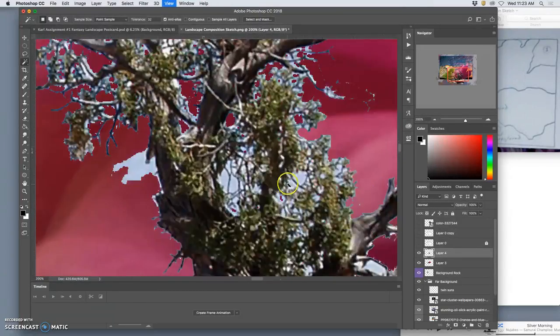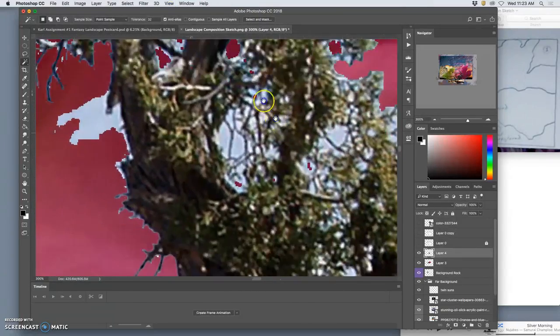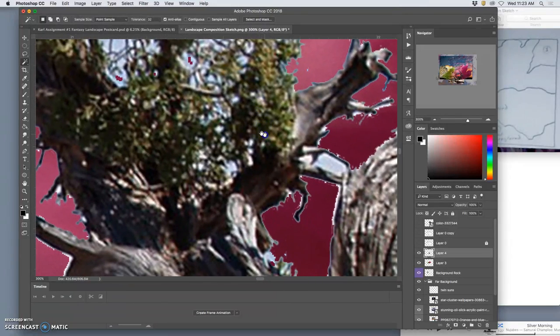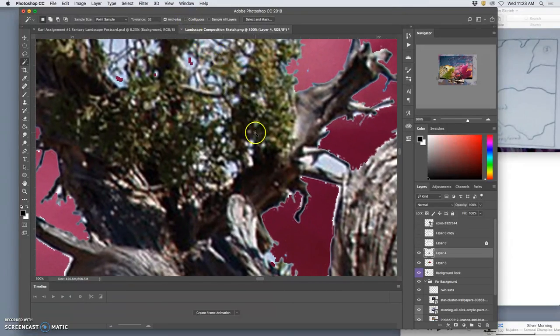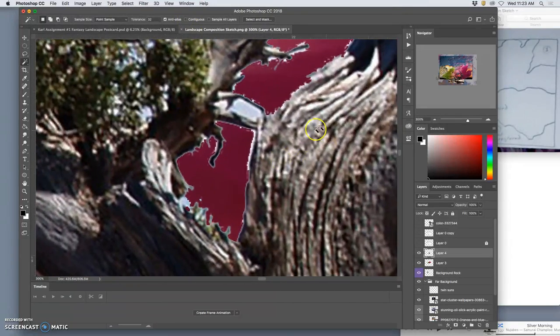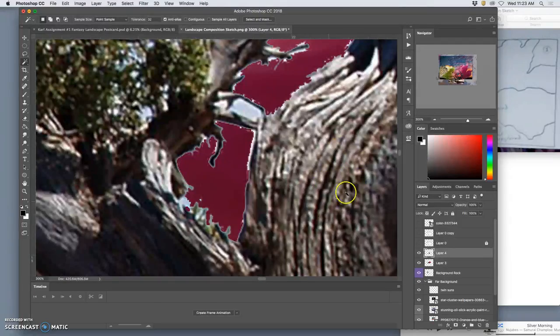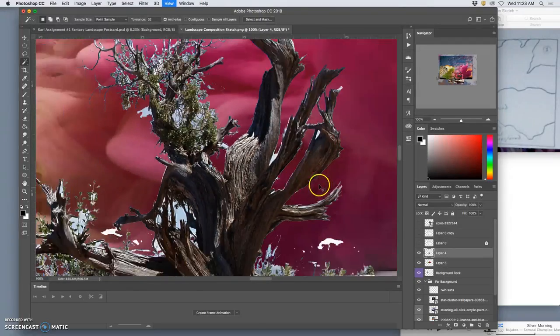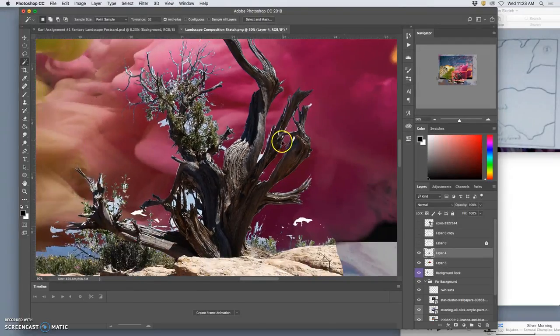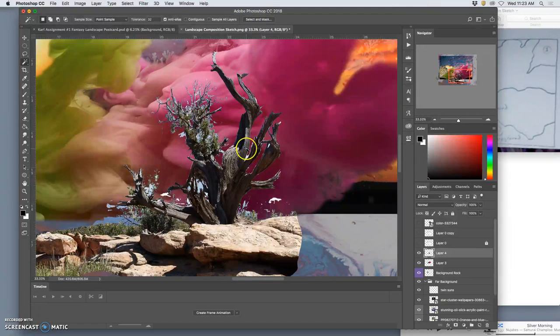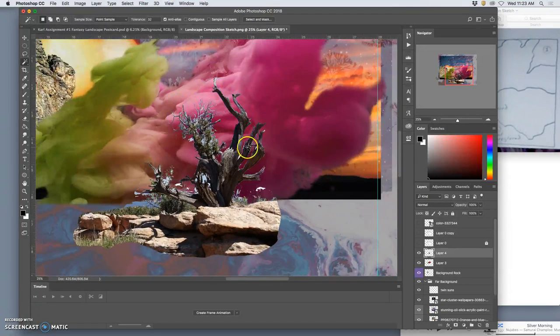Because the problem with using the magic wand with contiguous unchecked for this is you will lose content within the things you want to keep. So I have a nice cut out tree, pretty sharp.